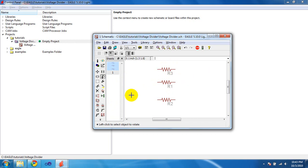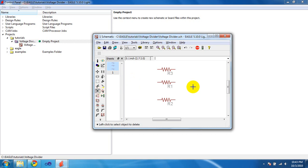And lastly, you can delete parts with the Delete button or the Delete command. And that's it.